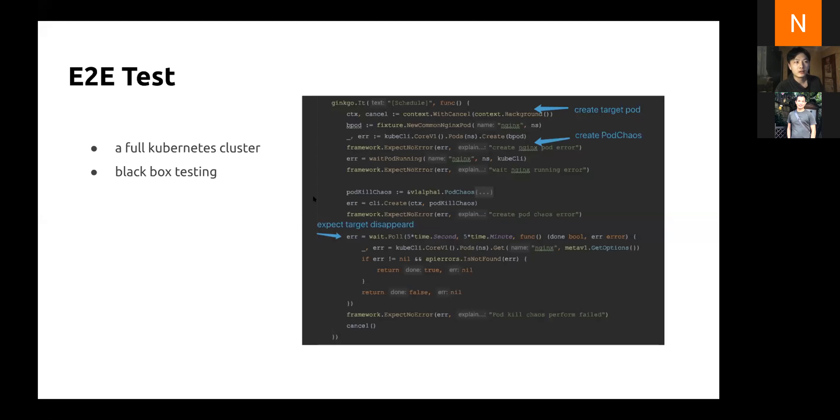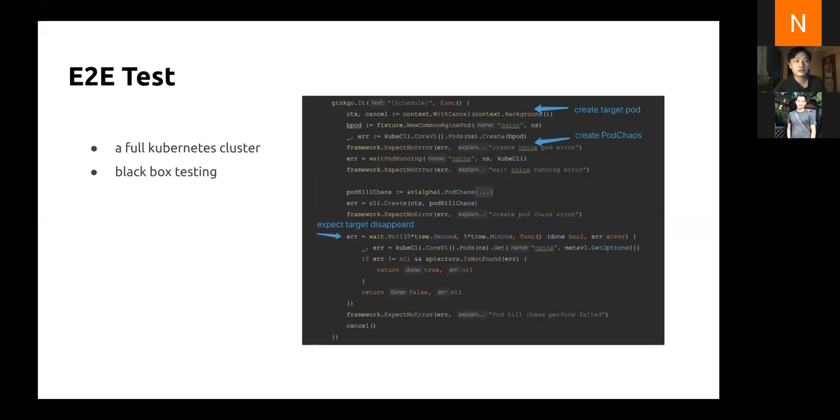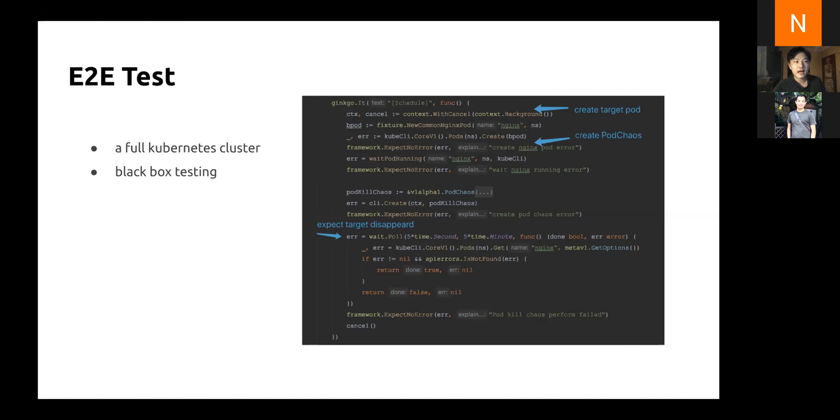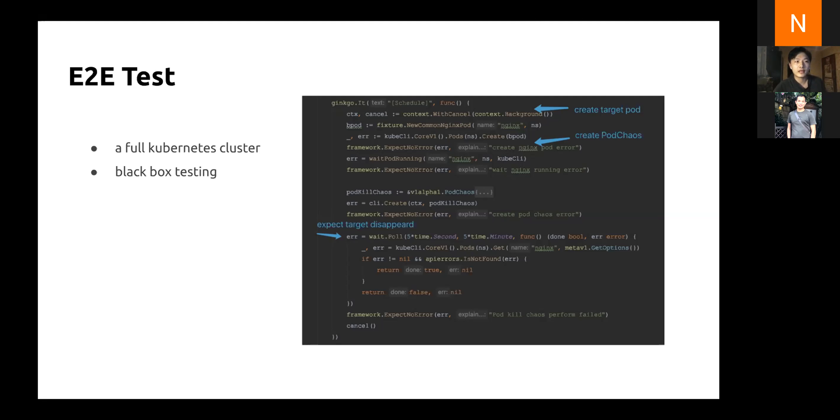Here is one example in ChaosMesh E2E test case for the pod kill action. As we can see here, first in this case, we create a target Nginx pod in Kubernetes. Then we deploy a pod chaos object with the killing action, and ChaosMesh has been installed before. After that, we expect the target pod to disappear within a certain time. If not, we will mark this E2E test as a failure. That's the core principle for E2E testing with applications on Kubernetes.